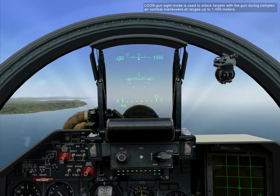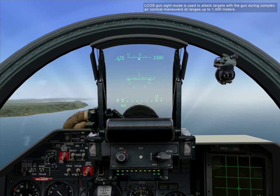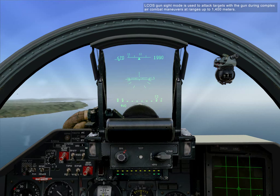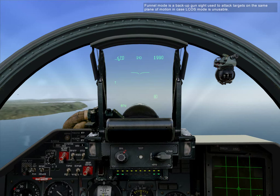L-COS gunsight mode is used to attack targets with a gun during complex air combat maneuvers at ranges up to 1,400 meters. Funnel mode is a backup gun sight mode used to attack targets with the same plane of motion in case L-COS mode is unusable.